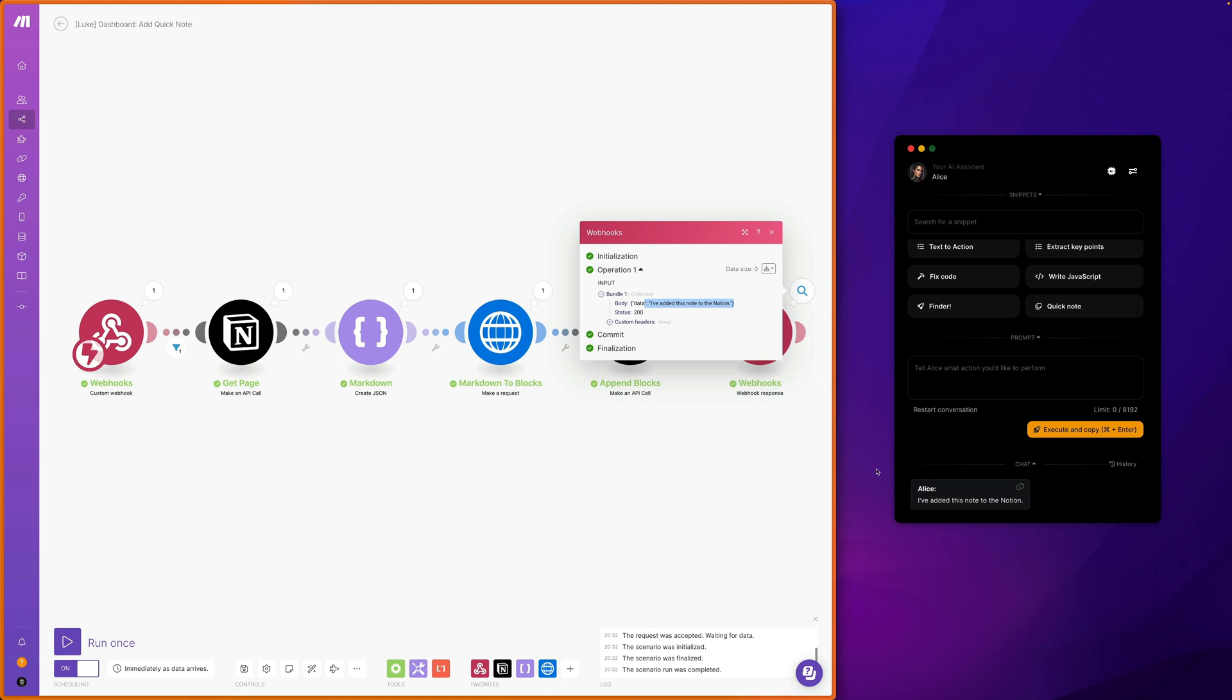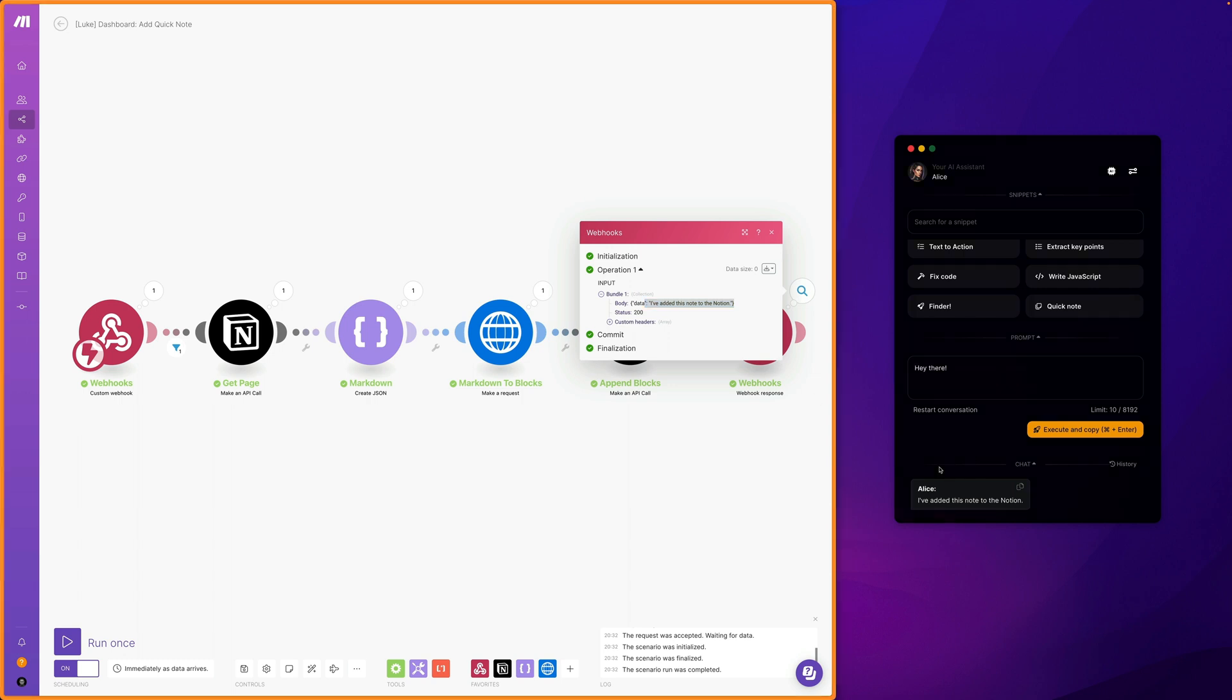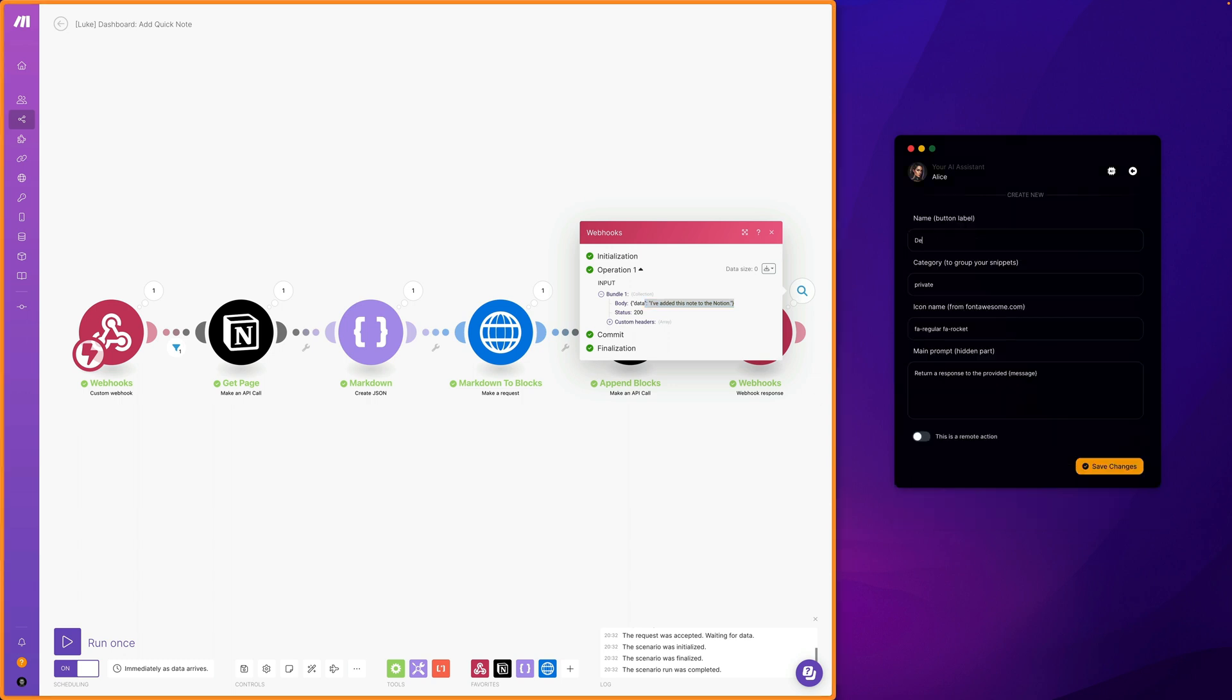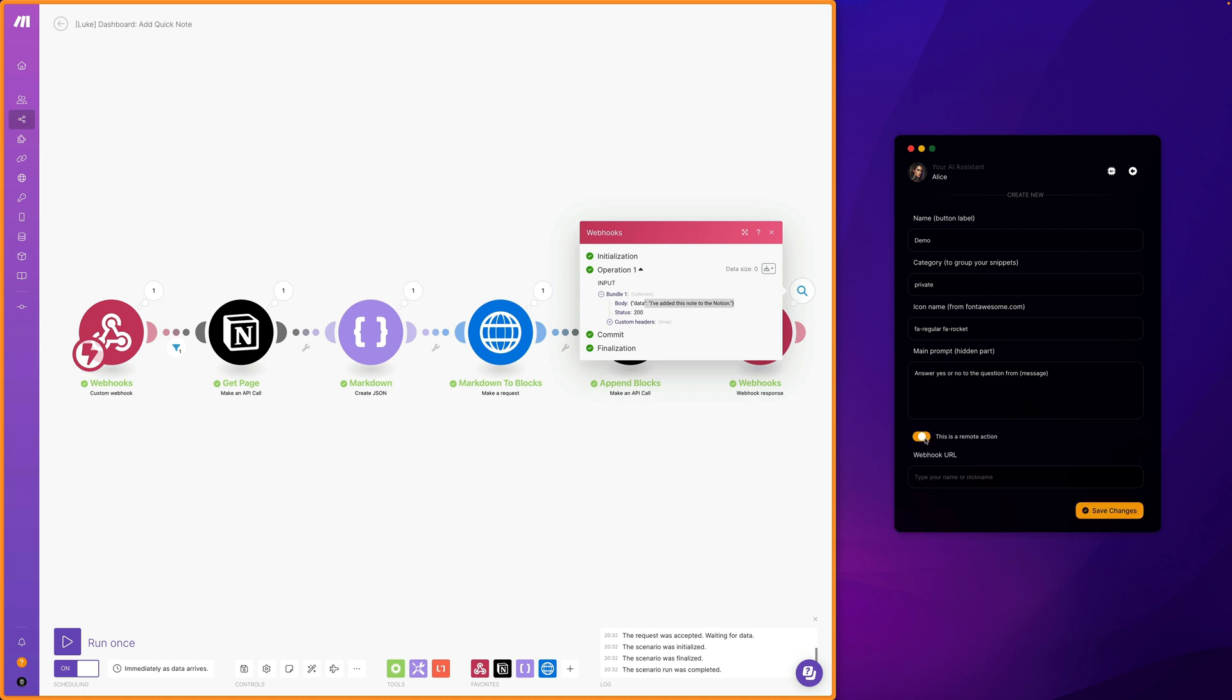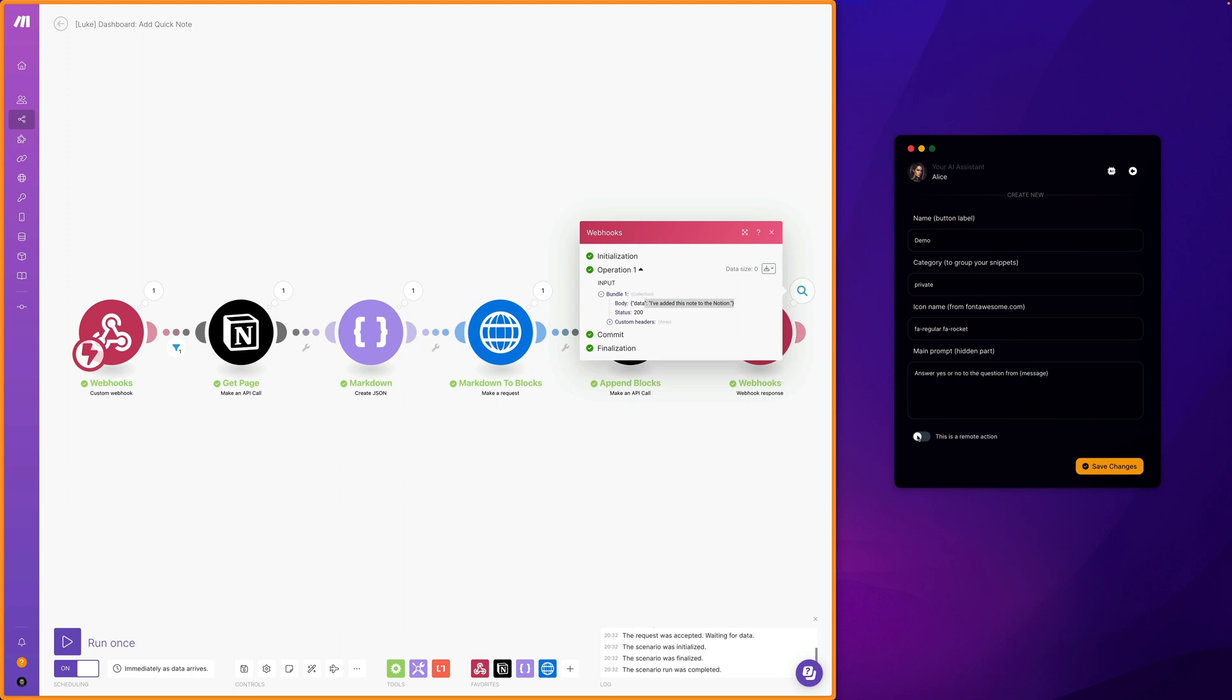As if that wasn't enough, defining such actions is really about creating a simple prompt using a form like this. We assign a name, choose an icon, category, and of course assign a prompt. For example, let it be answering questions with only yes or no. In this case it is not necessary, but there is nothing stopping you from adding a webhook address here to which the data prepared by Alice will be sent. This means that in this way, based on a few sentences, I can prepare an instruction that will allow Alice to connect to any scenario, execute it and receive information.